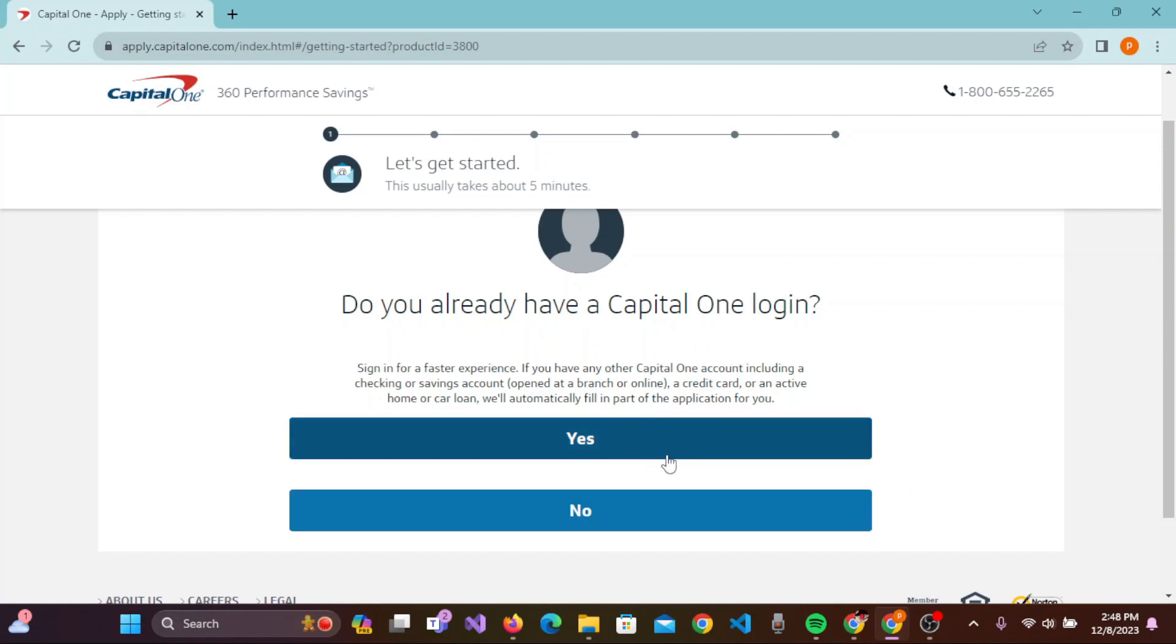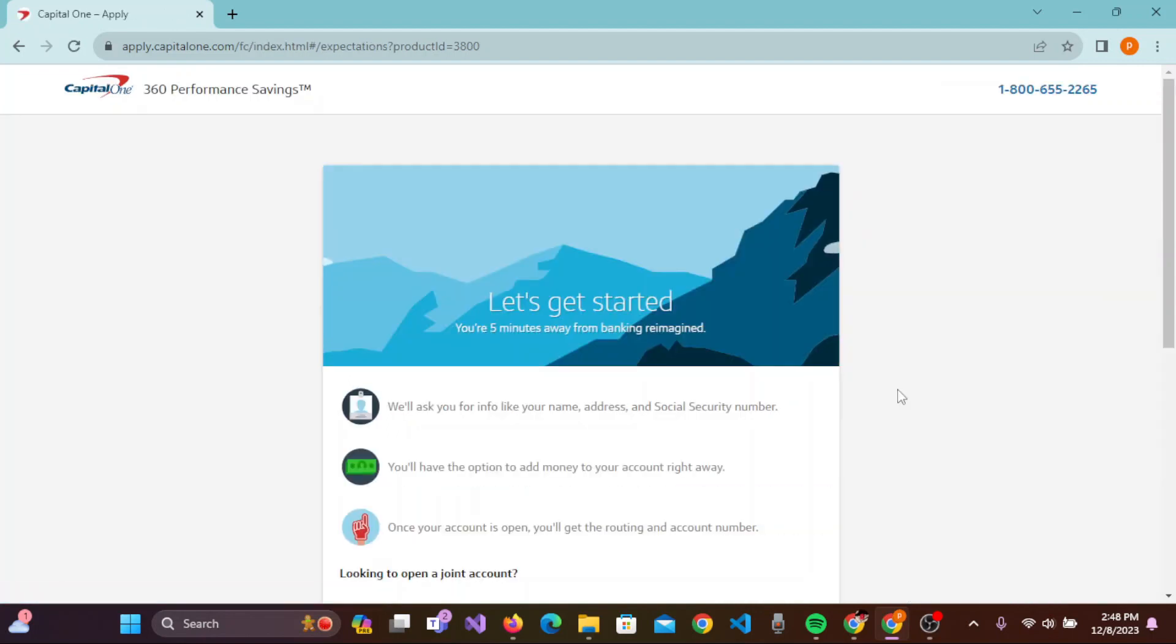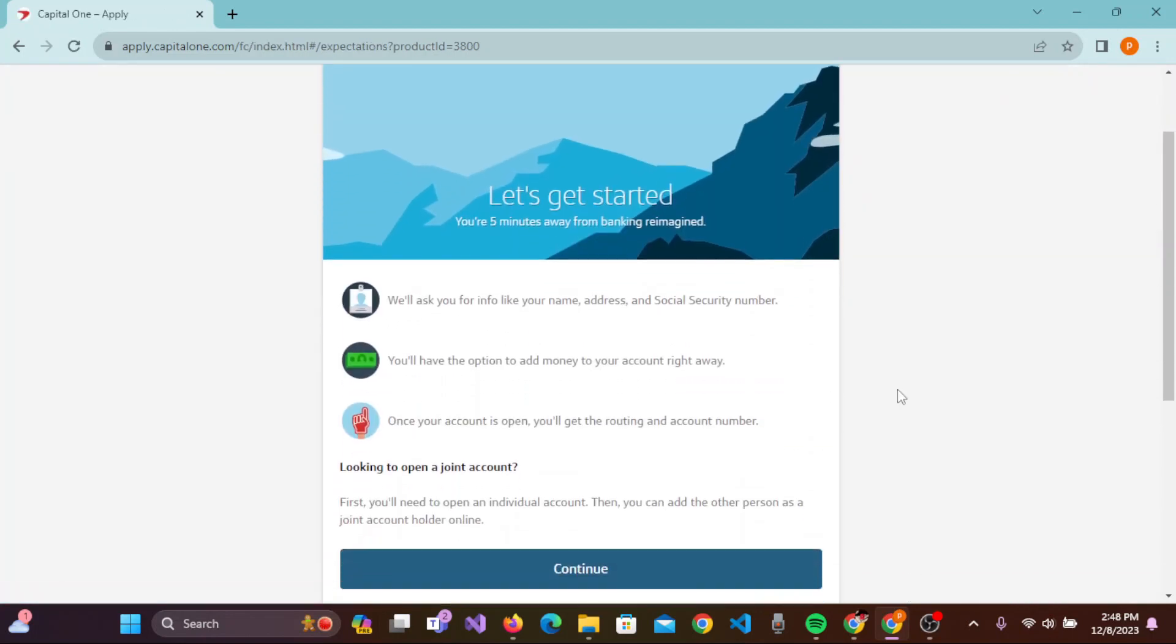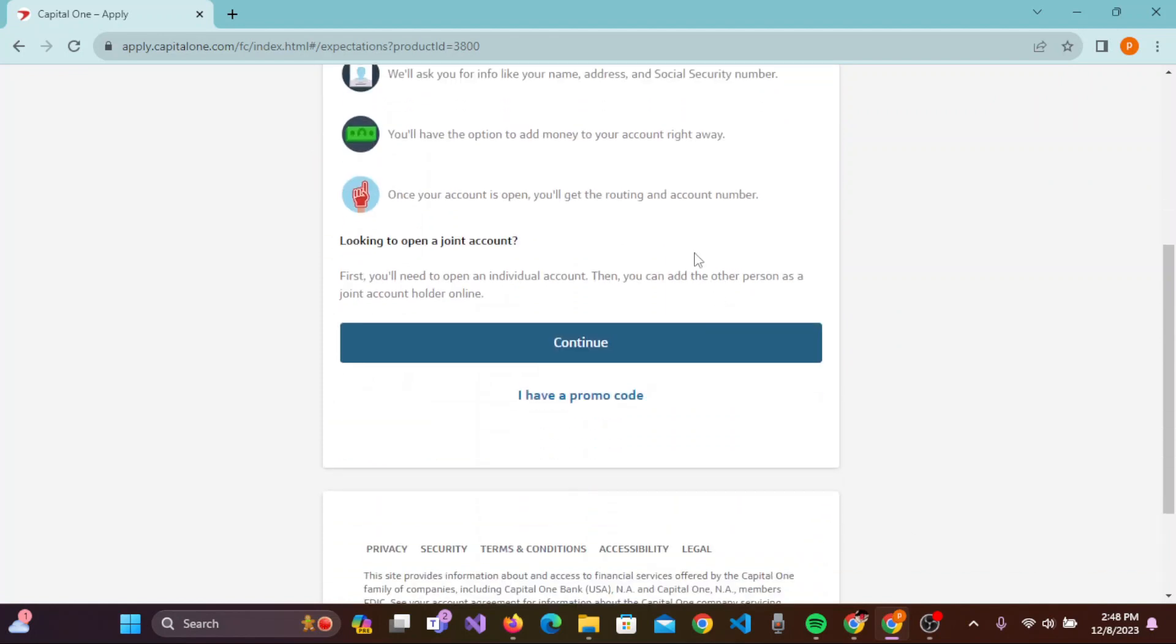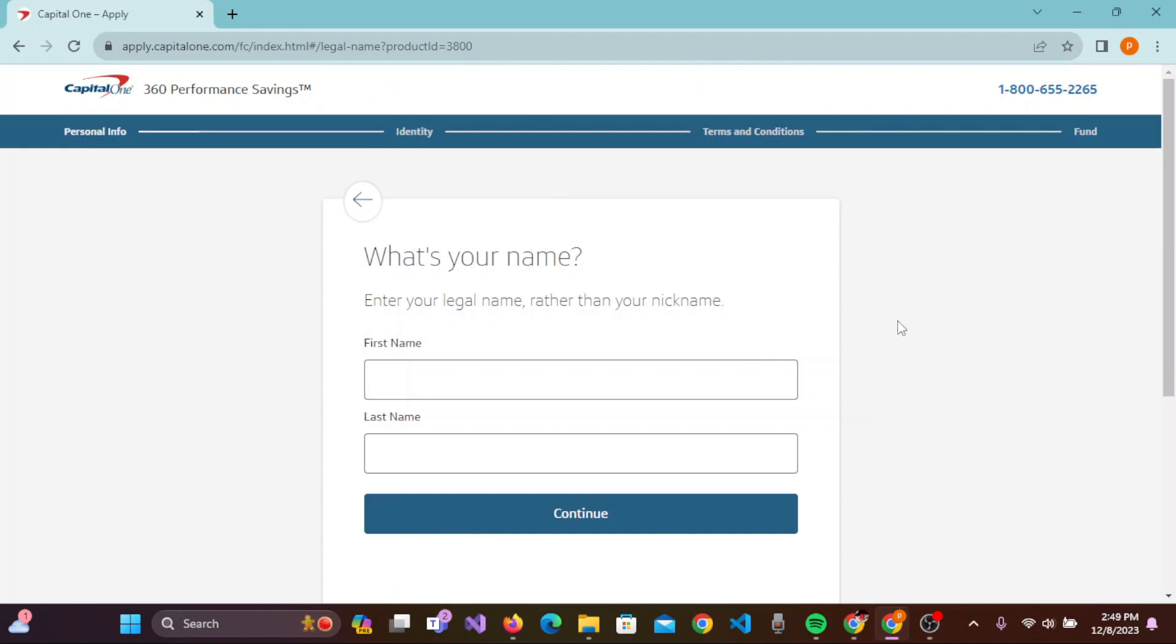If you don't, simply click on 'No'. To get started, here it says you are five minutes away from banking reimagined, so you can click on Continue on this page.